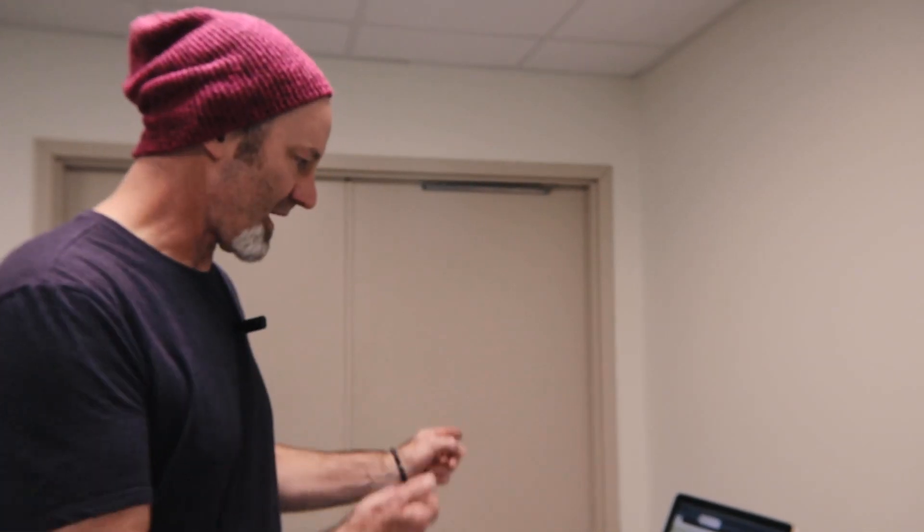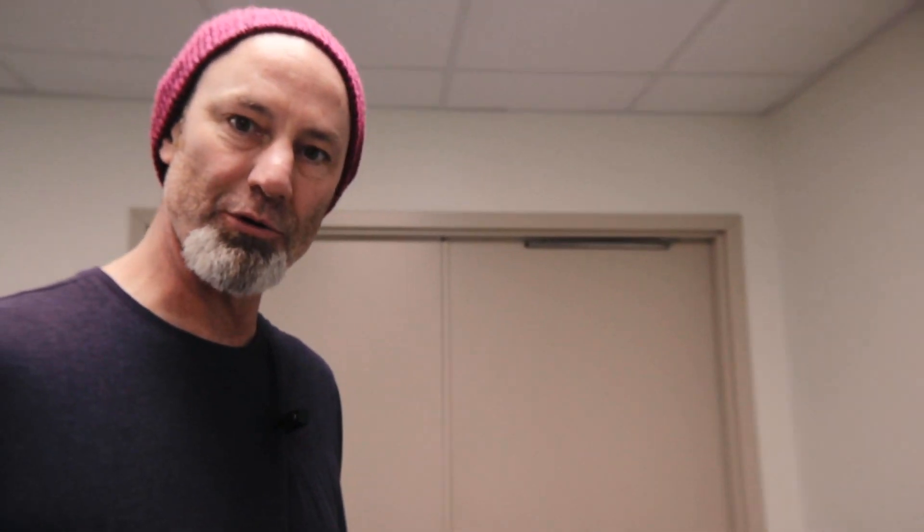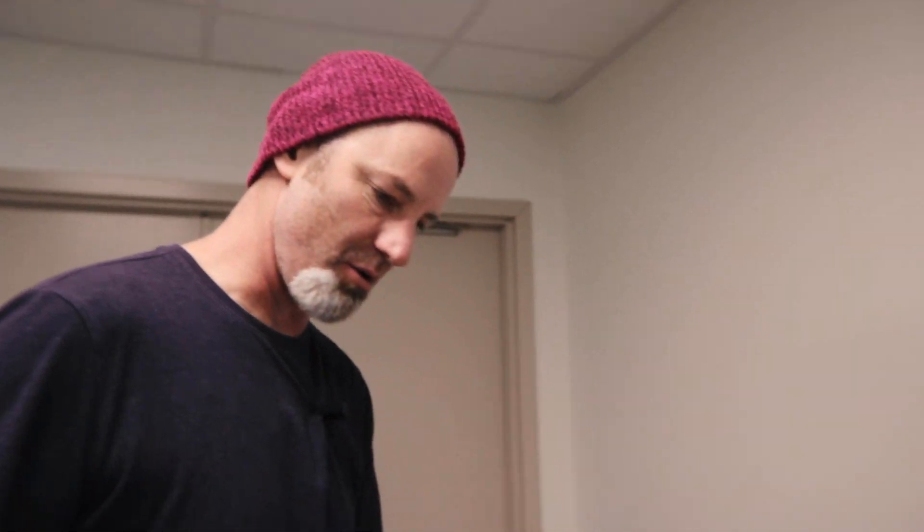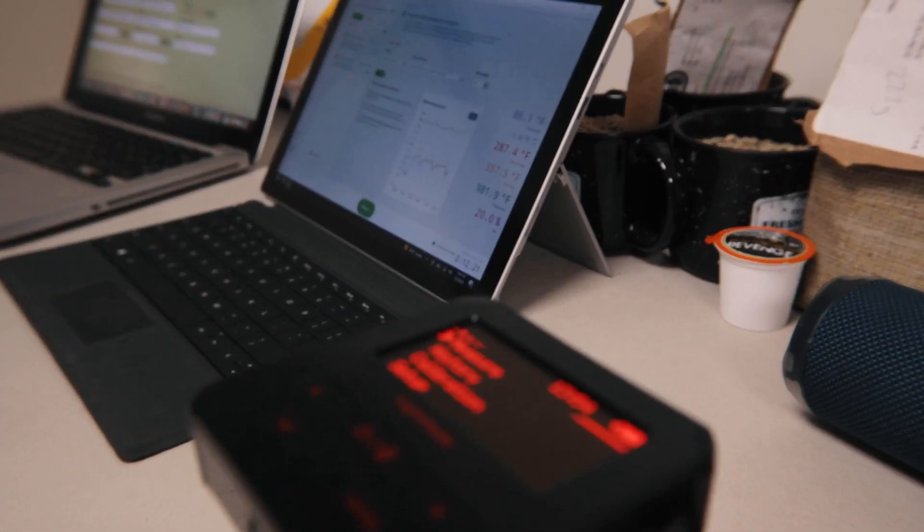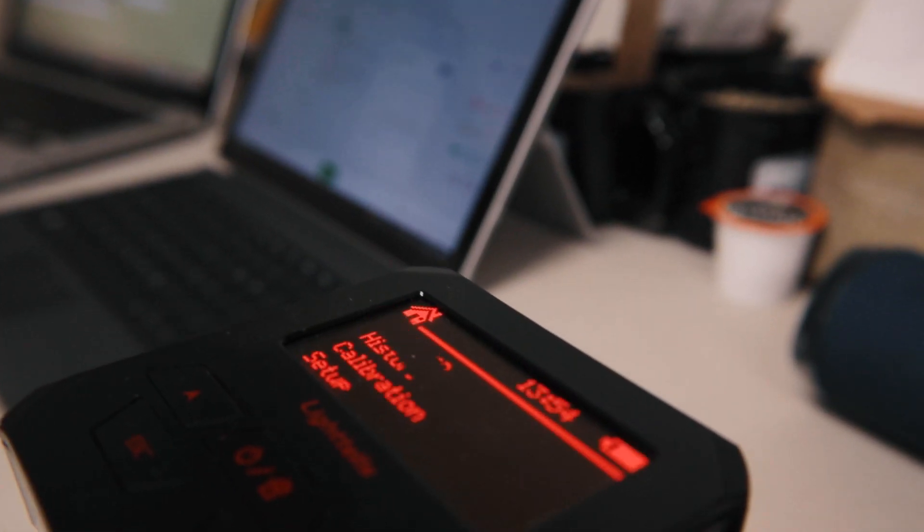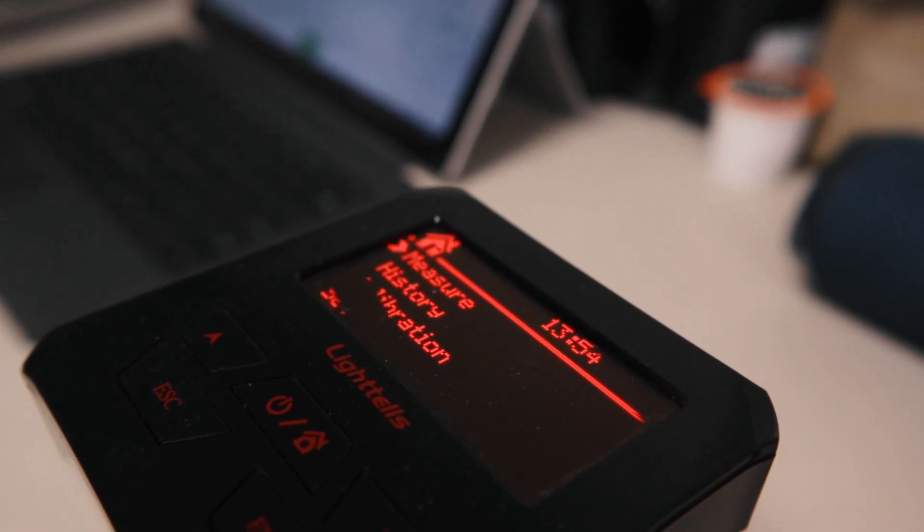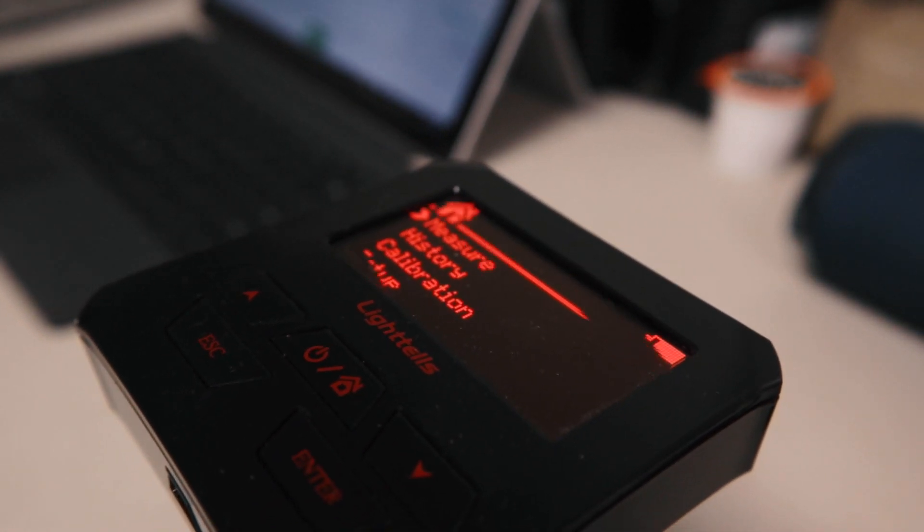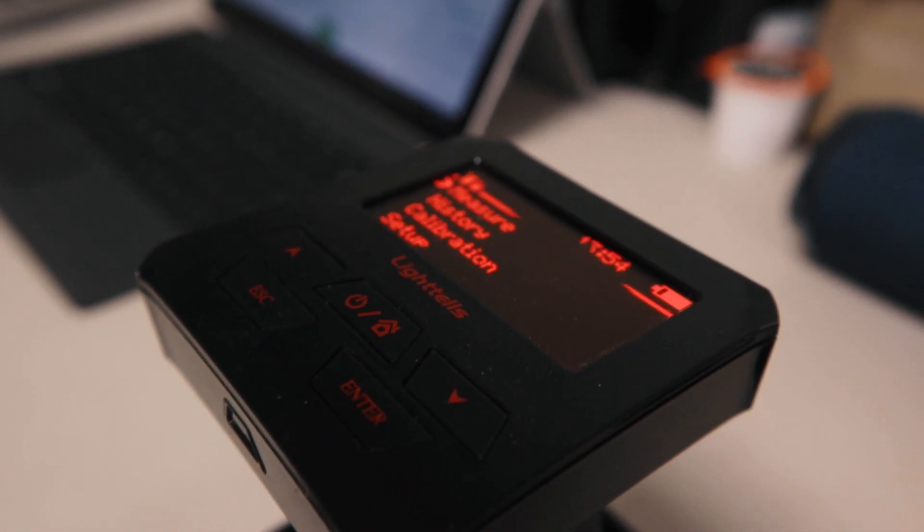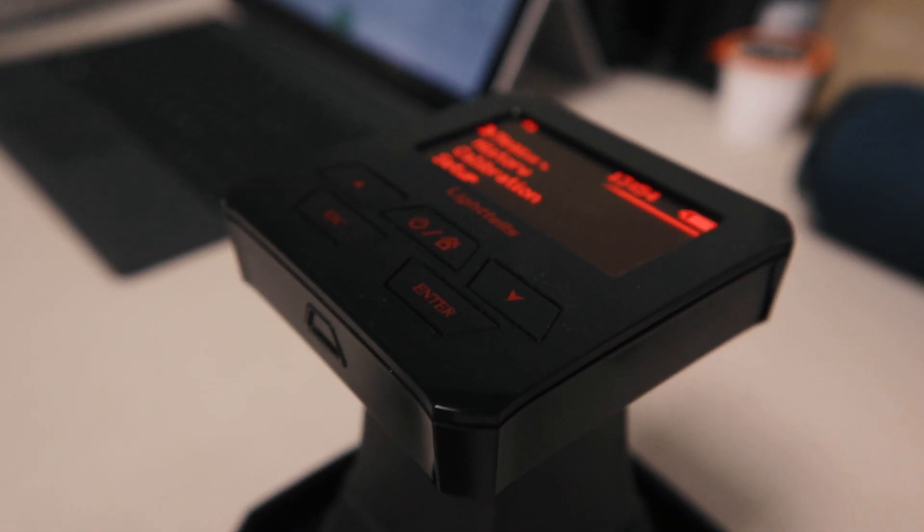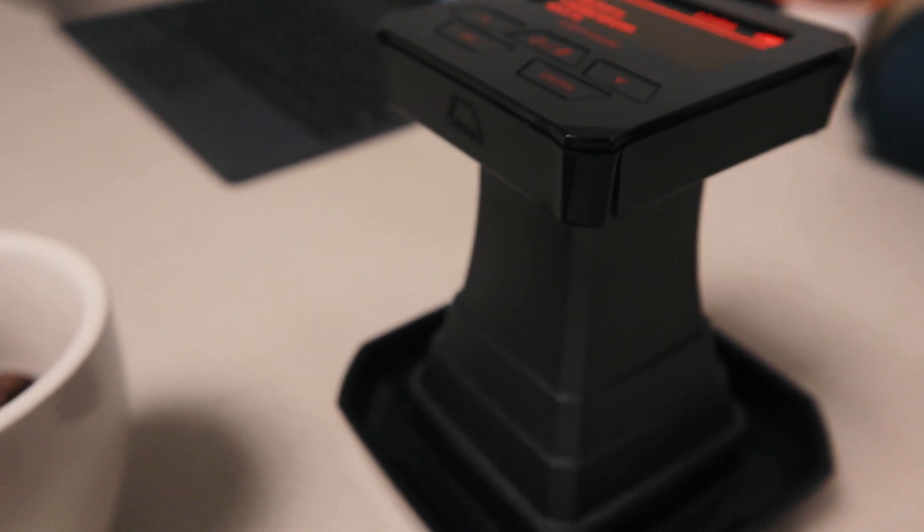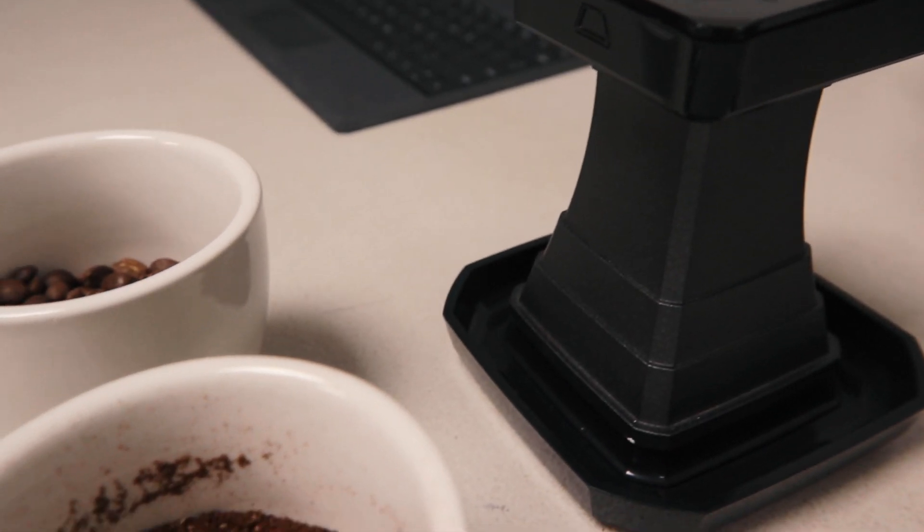Then we put them into our coffee roasting software so we have that historical data. Roast value one will be whole bean, roast value two is always our ground coffee. That way we can always go batch to batch and make sure there isn't any variation in the color, and we also cup each batch to make sure.